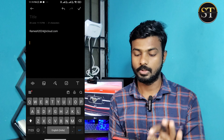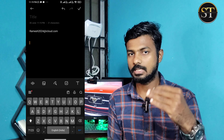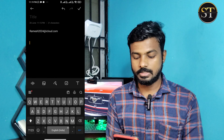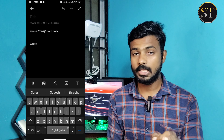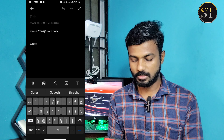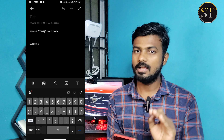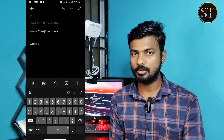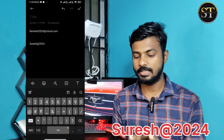My ID is Rameshi2024 at icloud.com. Now I will create my password — Rameshi2024. I will copy and use a capital letter. This will become a special letter. I am going to add the address. If you want to add a capital letter and a special letter, then you also want to add a number. I want to add an iCloud password — it's perfect.